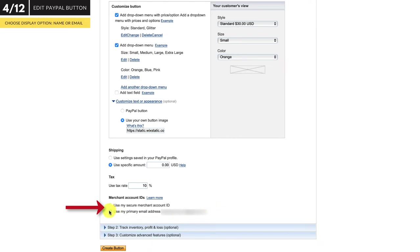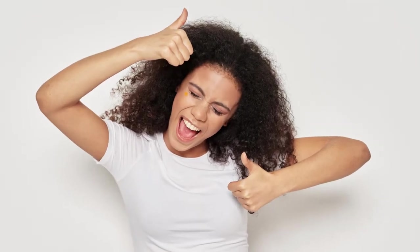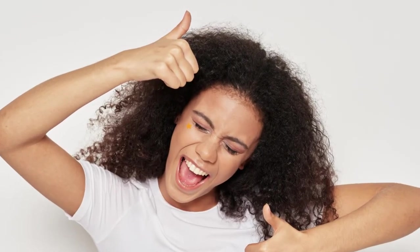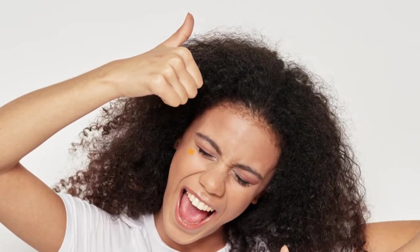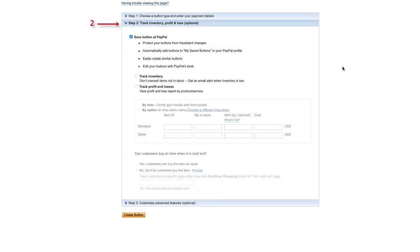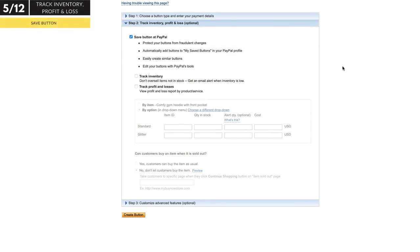If you're finding this video helpful, please hit the thumbs up button — it really helps us a lot. The second section includes the option to save your button. This is always a good idea so you can go back and edit your button easily, or even use it as a template to create similar buttons so you're not having to enter the same information over and over again.